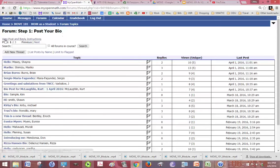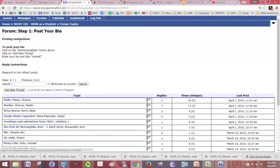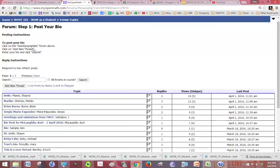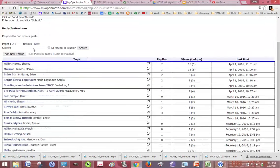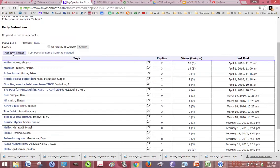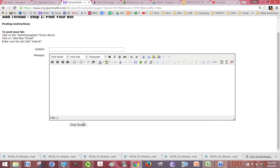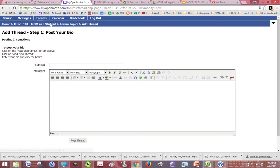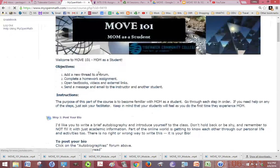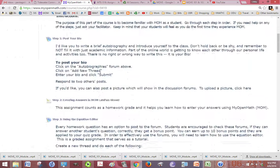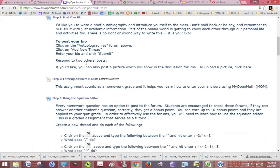If you want to see what the instructions were, you can click on that and it'll show you the instructions. Once you're ready to add a new thread, click on Add New Thread, write your bio, and then click Post Thread. Alright, so you'll go through.